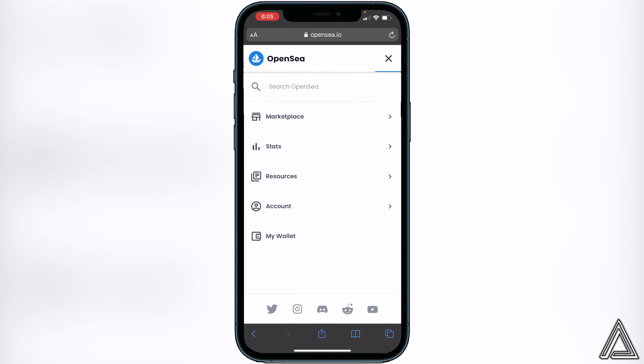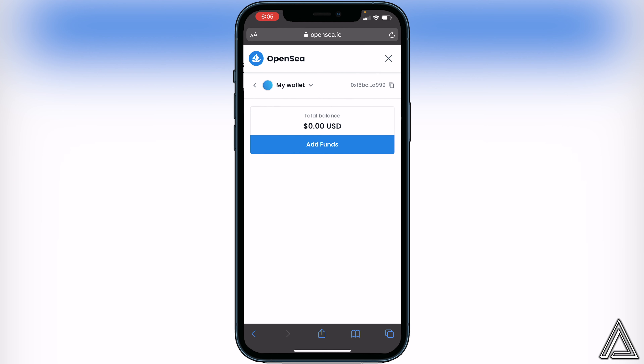You'll see an option for My Wallet. If you click on that, you will then see your wallet address up in the top right corner. That's how you know your wallet is successfully connected, and now you can go ahead and spend your tokens on anything you would like on the OpenSea marketplace.